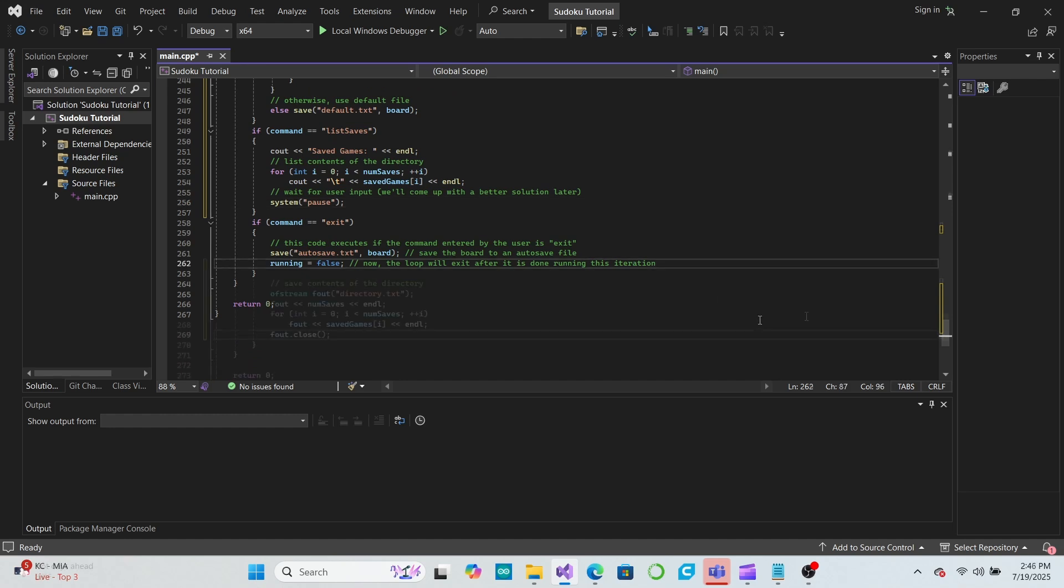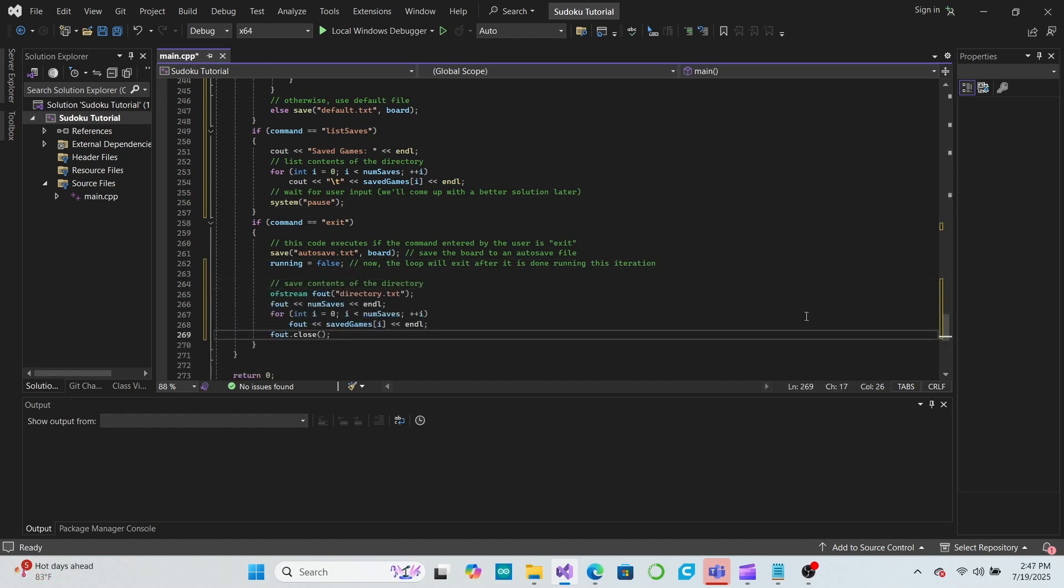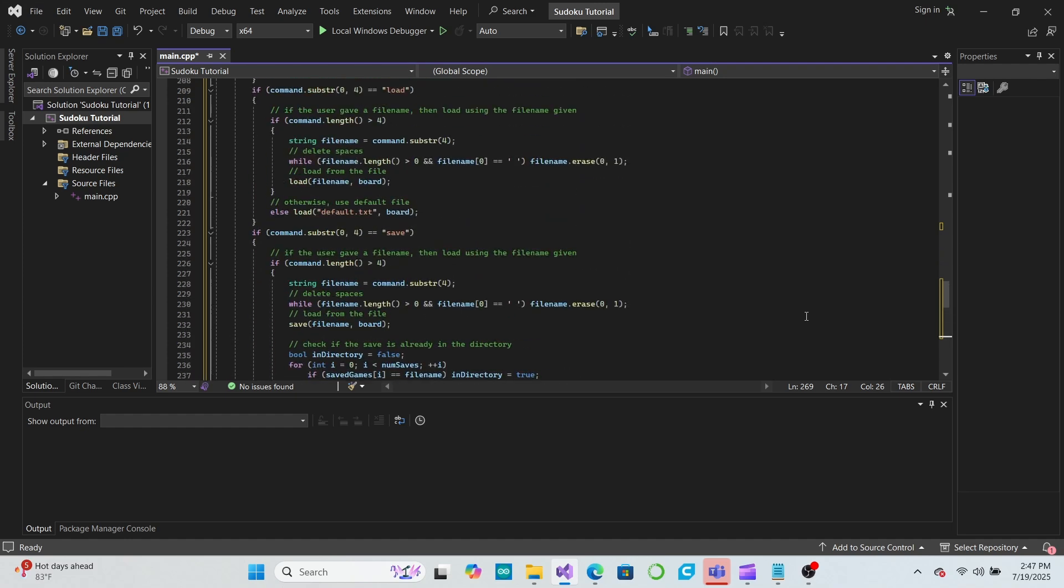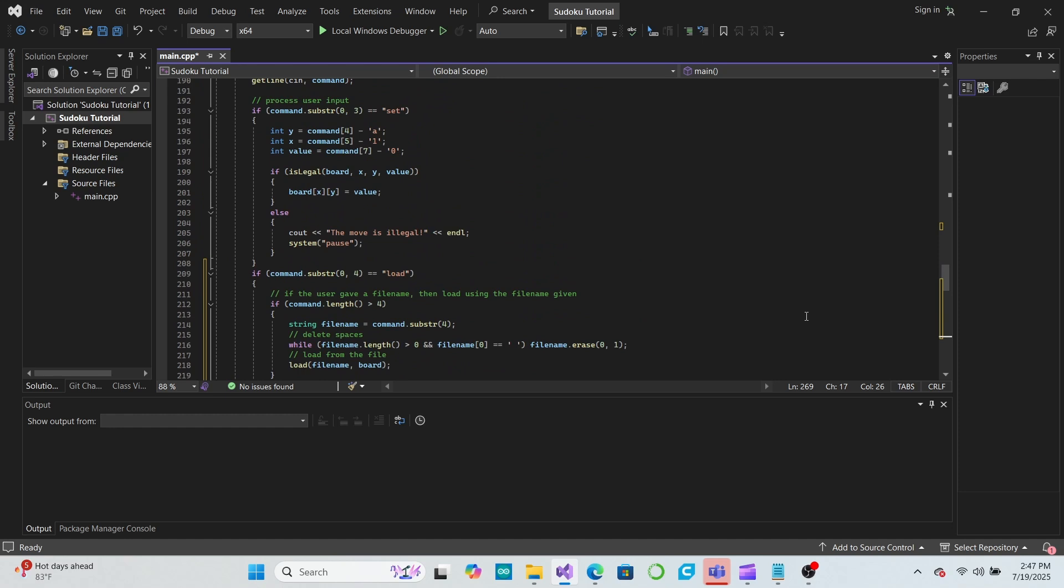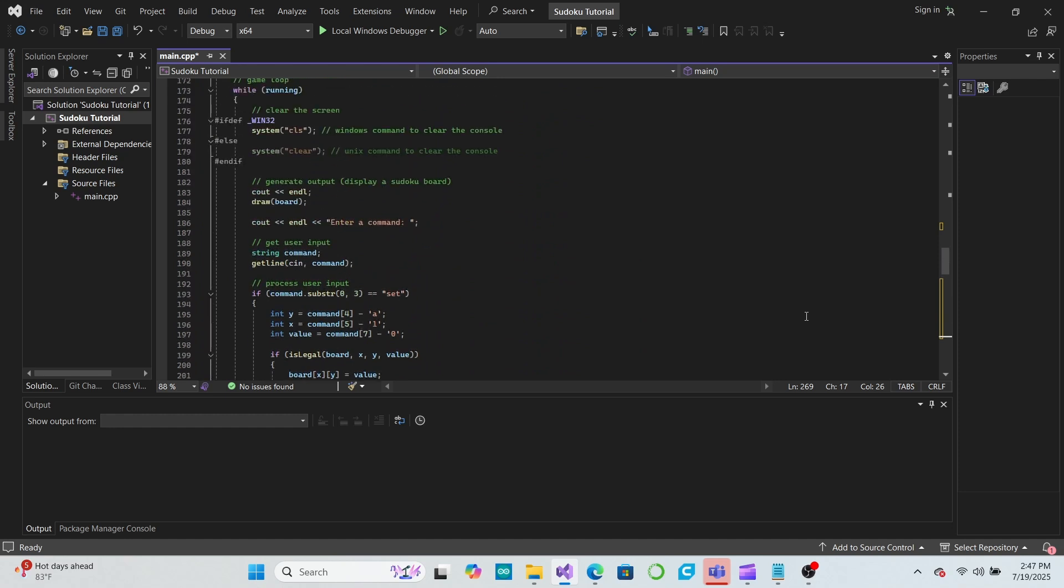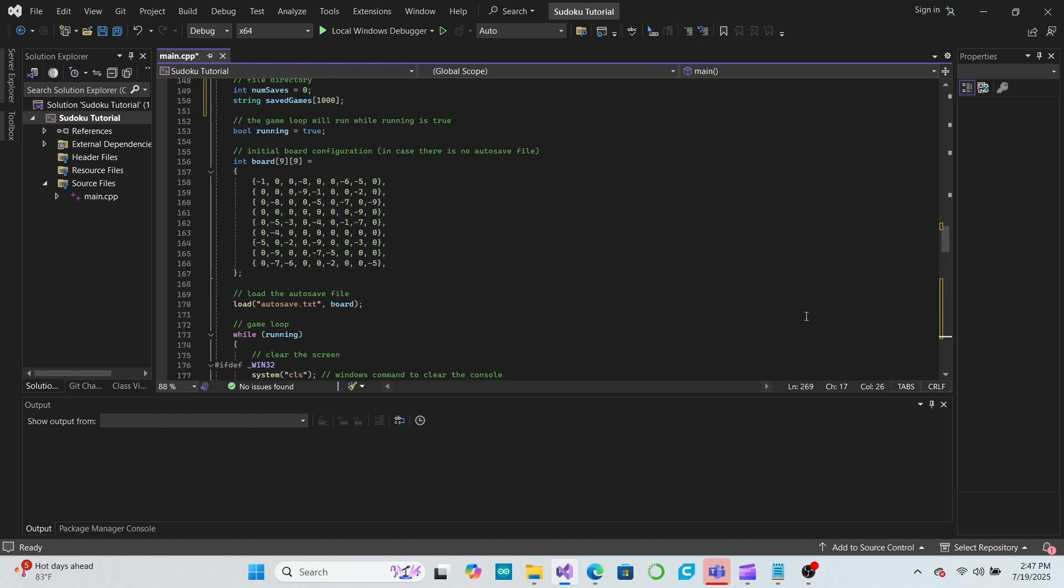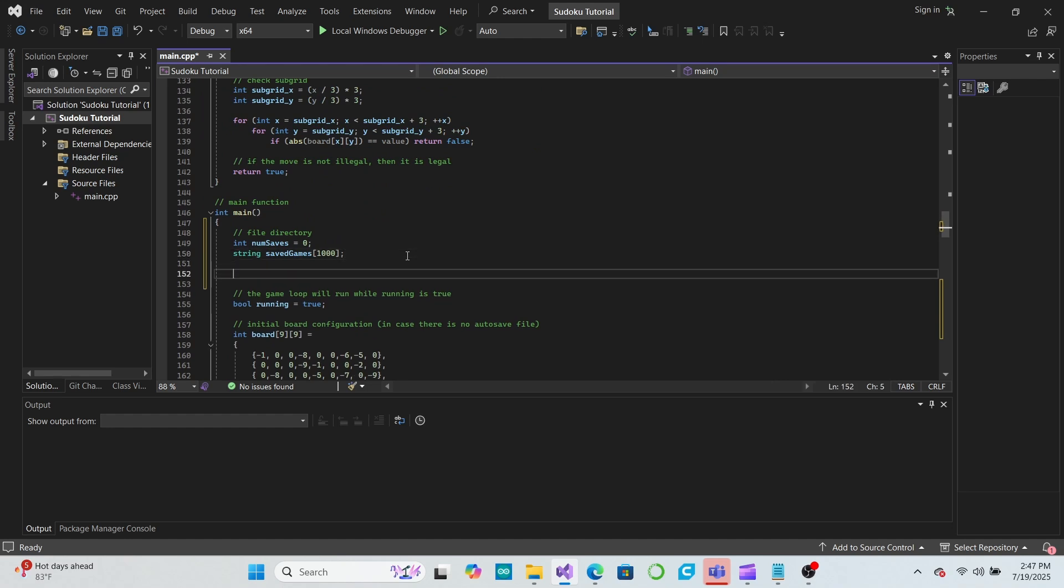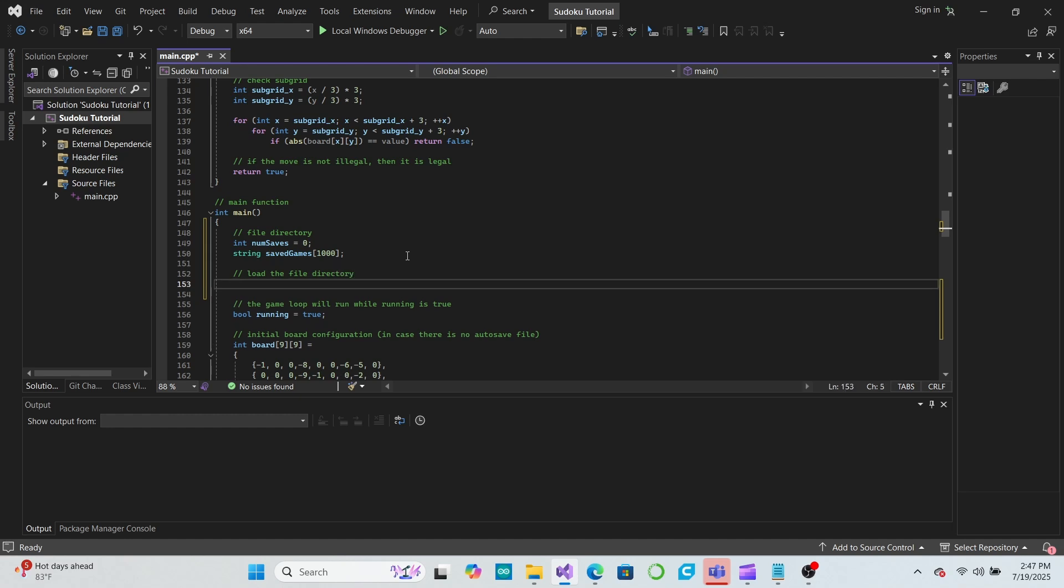Now to make our file directory useful, let's save it to a file when we exit and load it from that file when the program begins. We'll add some code to write both the numSaves variable and the contents of the savedGames array to a file called directory.txt in the exit command, and we'll load from that file in the main function before the game loop begins.